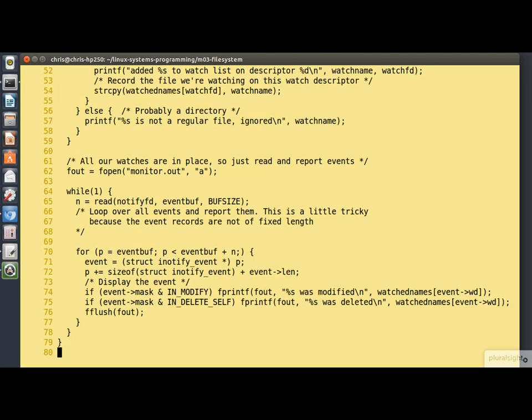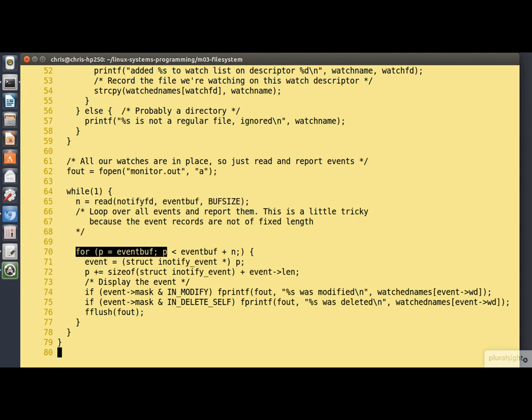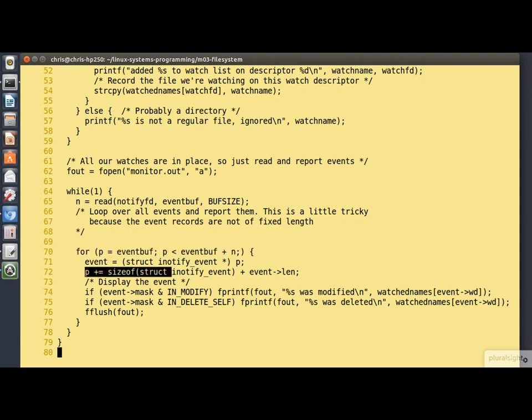So here we go into an infinite loop. We read from the I notify instance. That read will block until some event is delivered to us. It may deliver more than one event. It probably won't. But we are willing there to read up to buff size bytes into this buffer. Now we cater for the possibility of having more than one event in this buffer by having this inner loop. Here this pointer P is hopping down the event buffer. We have to actually manage the pointer arithmetic explicitly. You see that in line 72 there. Because as I explained, the records are a variable length.